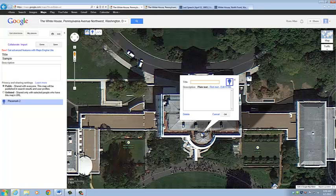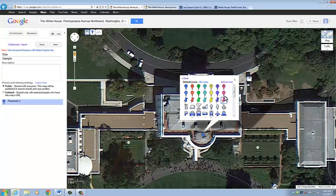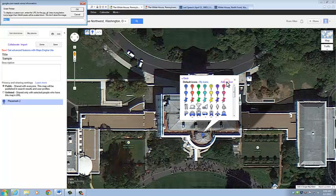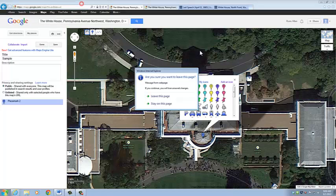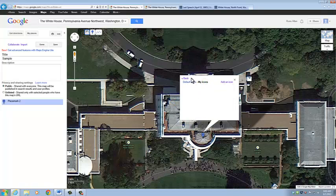If we want to change the placemark icon, we can click on the icon button and we have a lot of different options. But if we don't like any of these, we can use our own image — we click the button that says Add an Icon, and then all we need to do is type in the URL of an image that we want to use, and it will appear in My Icons.